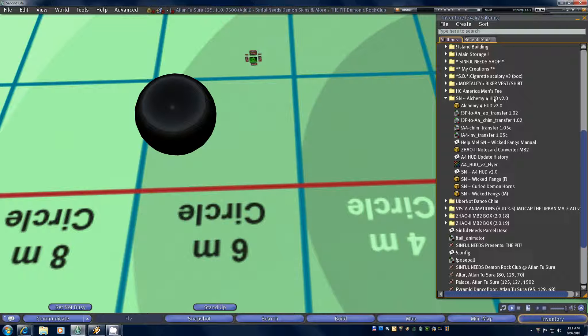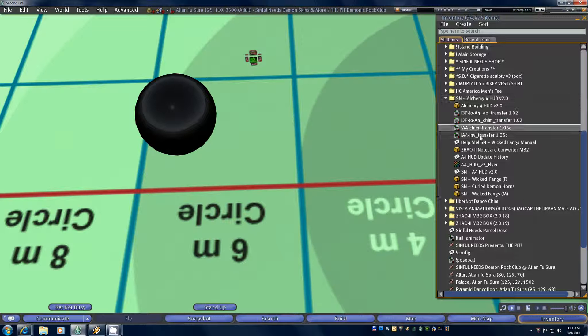Now we're going to go to the Alchemy 4 HUD version 2.0 folder that you should have received when you unpacked your HUD. And in there you're going to see several scripts. Now there are two sets of scripts in here.